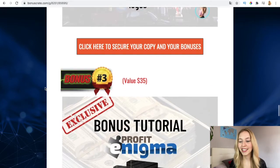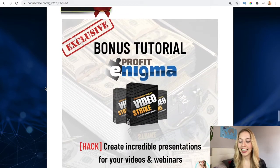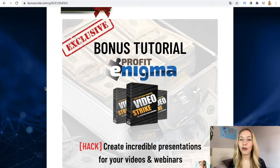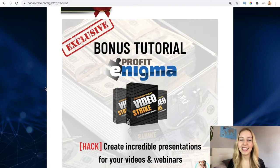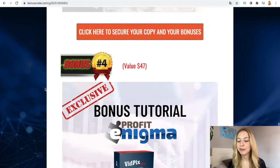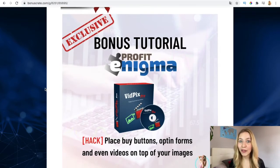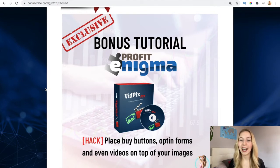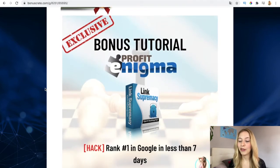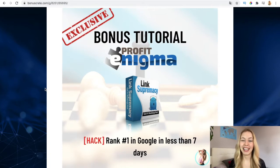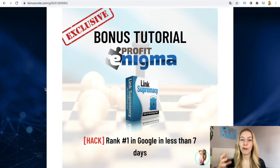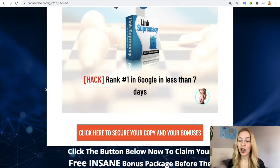Third is to create incredible presentations for your videos and webinars, which you are also going to be using if you create pages in Profit Enigma. This is going to enable you to create automatic videos. The fourth one is to place any buttons, outside pages, and even video on top of your images, which is amazing to drive people's attention. And the fifth one is to rank first in Google in less than seven days to rank also your commission pages, so you have more positioning and you drive more traffic to them.